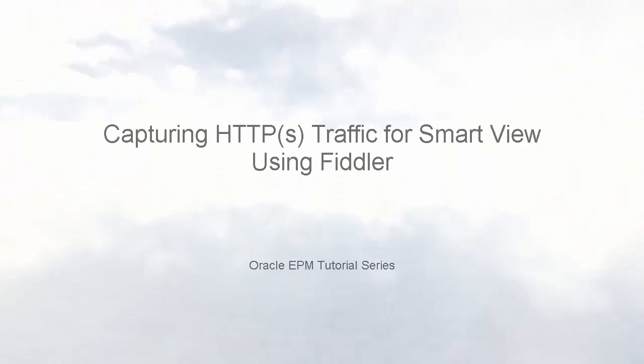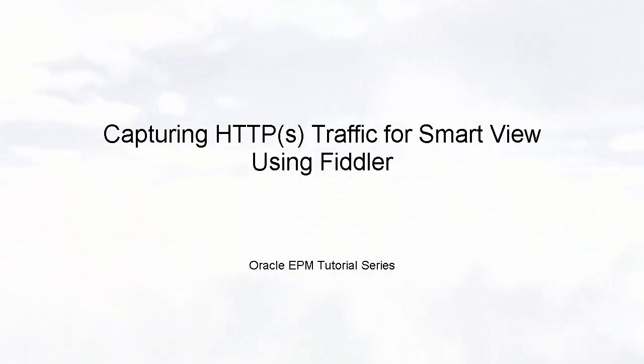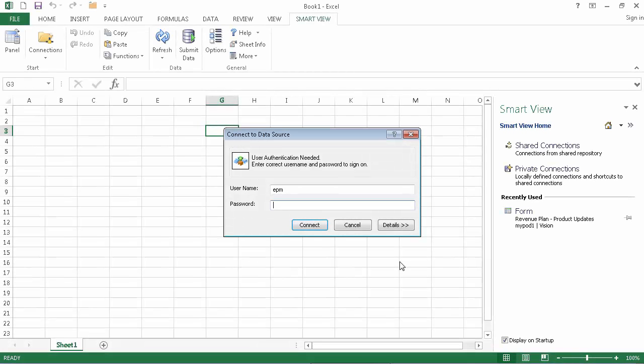Welcome to this step-by-step tutorial on how to capture HTTPS traffic for SmartView using Fiddler. This demonstration was created using a desktop application.